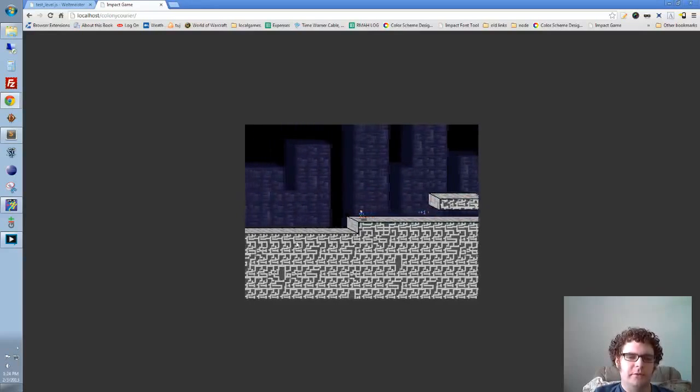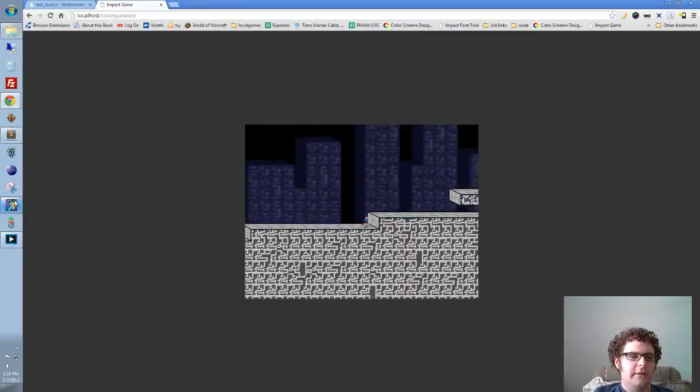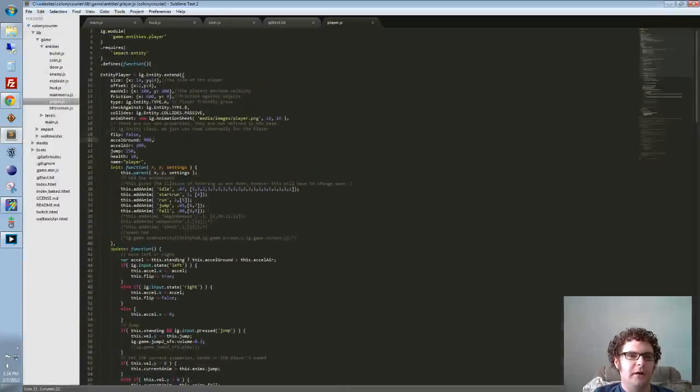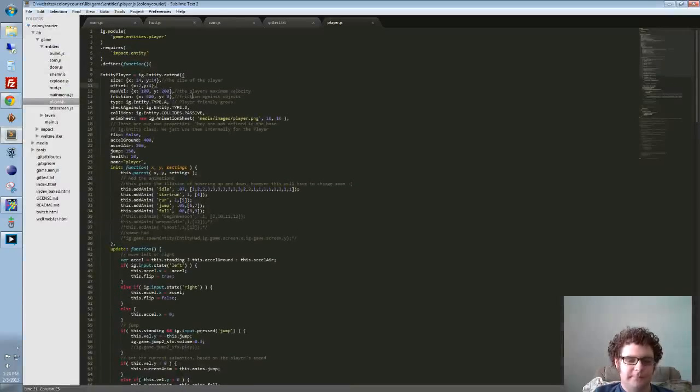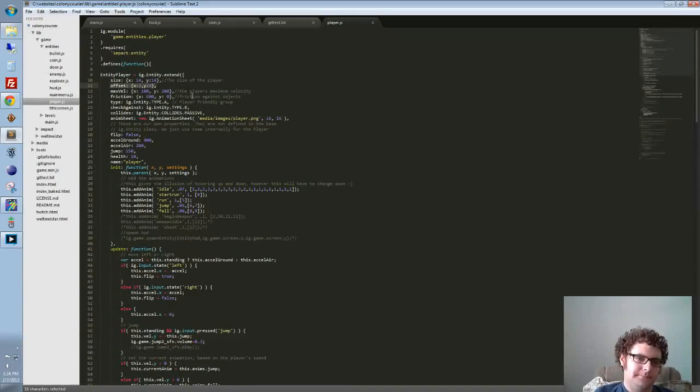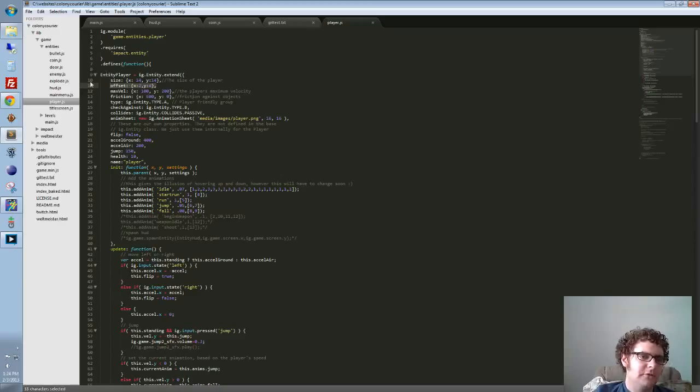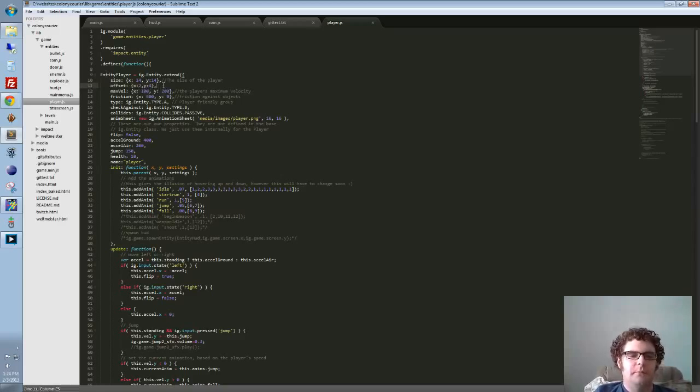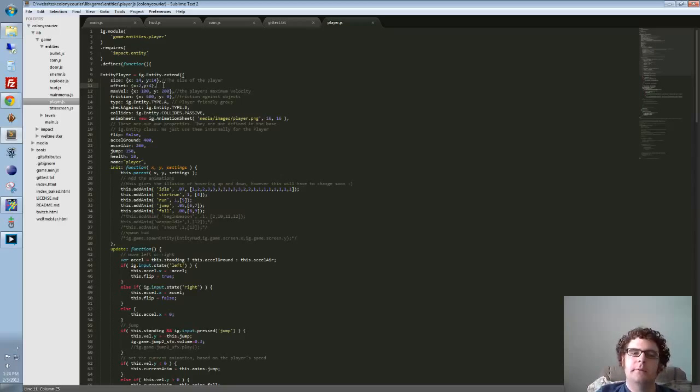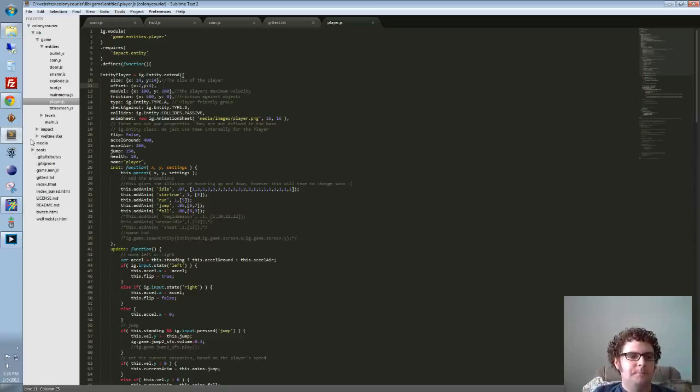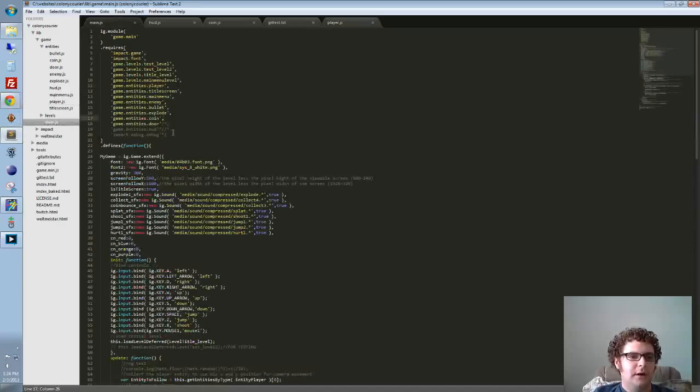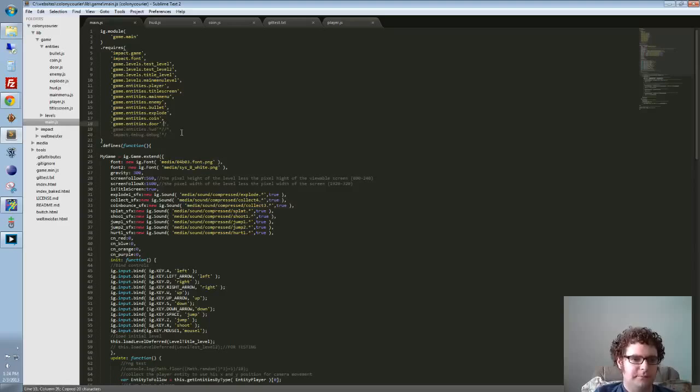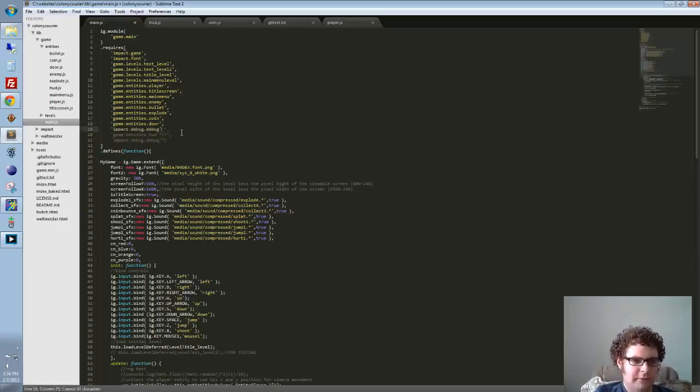The answer to that is I use this offset property on the player and on all those entities where I offset them by a couple of pixels. Line 11 of the player.js, you can see I'm offsetting x by 2 and y by 4, and that's pulling him out and then up a little bit. Let me go and turn on the debug so you can see the collision boxes.